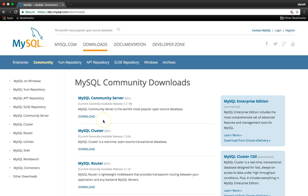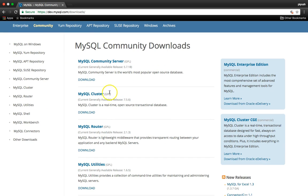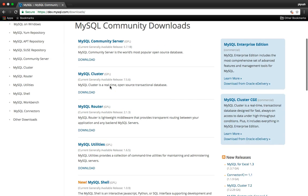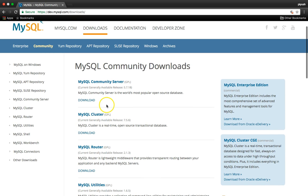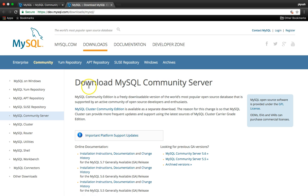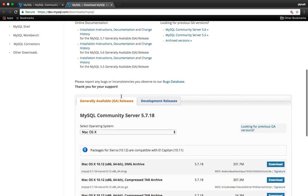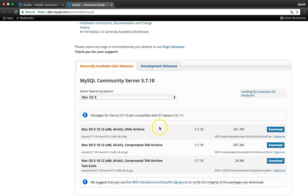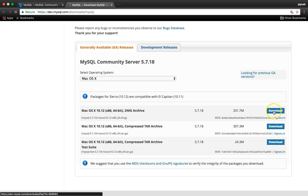Here we have some software which is MySQL Community Server and MySQL Cluster. First we have to download MySQL Community Server — just click on that. Here we have MySQL Community Server; scroll down, select your operating system. Since I have a Mac, just click the first download button.